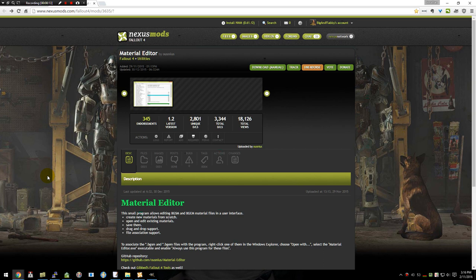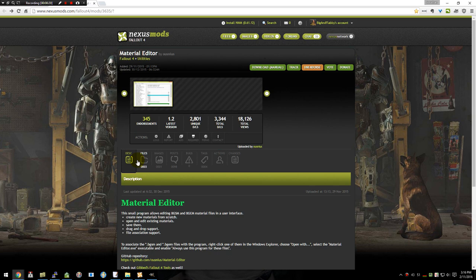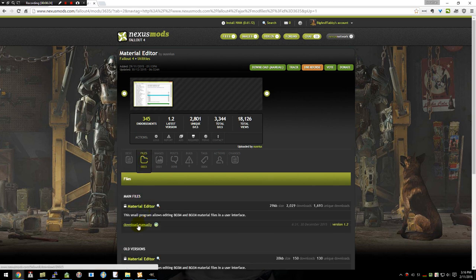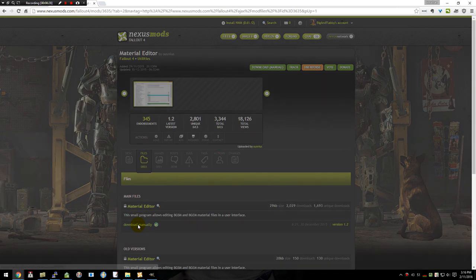We'll start out by downloading and installing it. There will be a link down in the description to make it easier to find the page. Once you've loaded it up on the Nexus, you'll open up the files tab. And this is a manual download. You cannot use the download manager. We hit download.